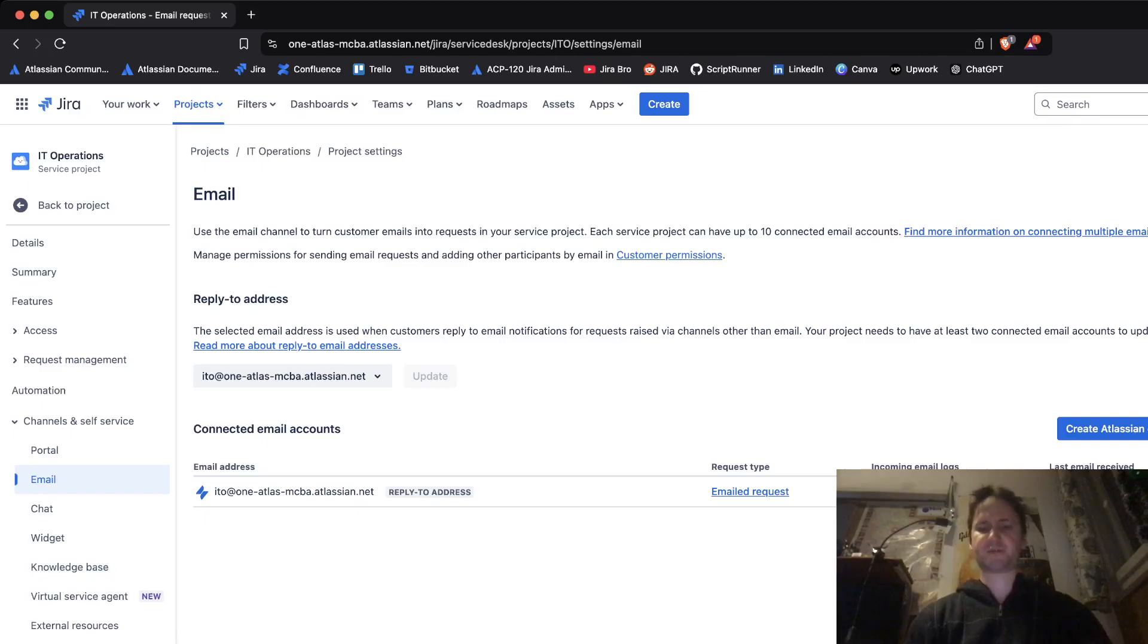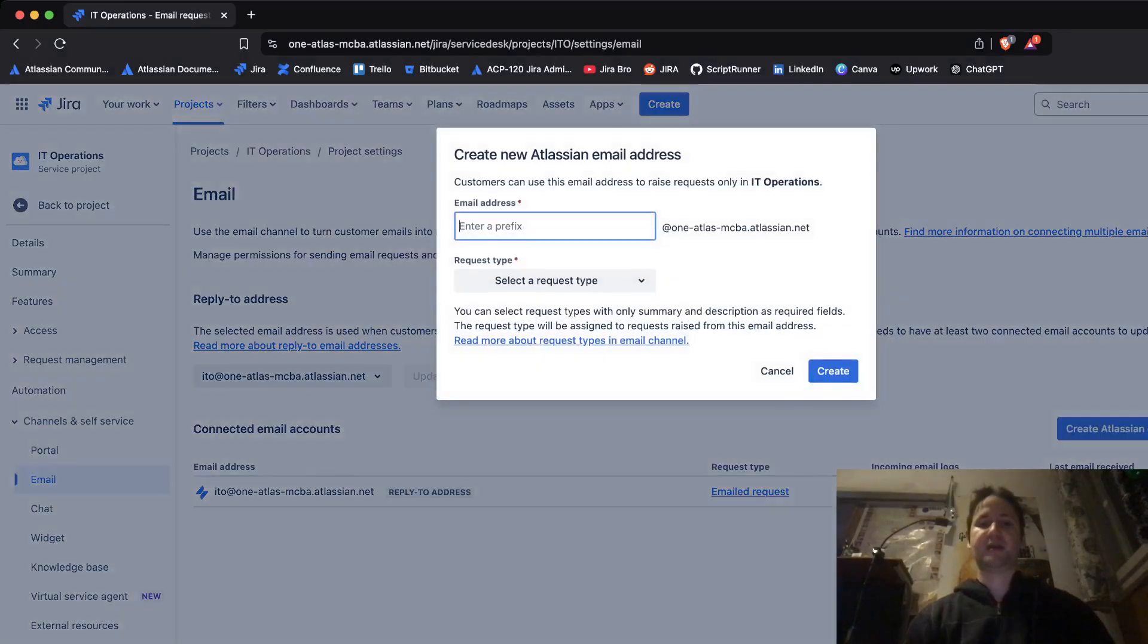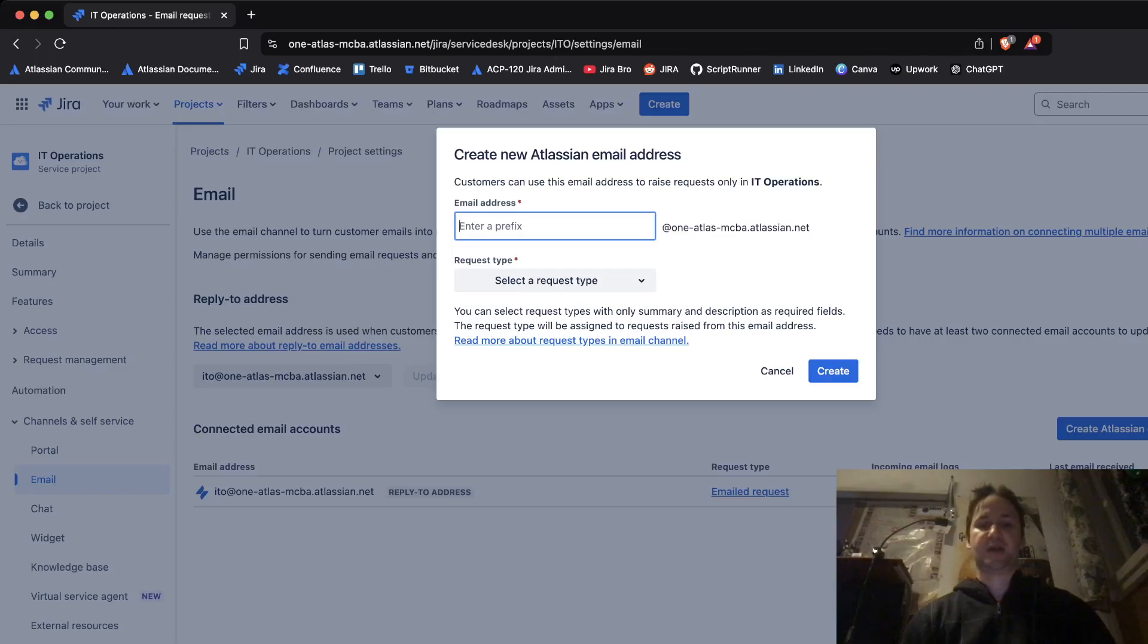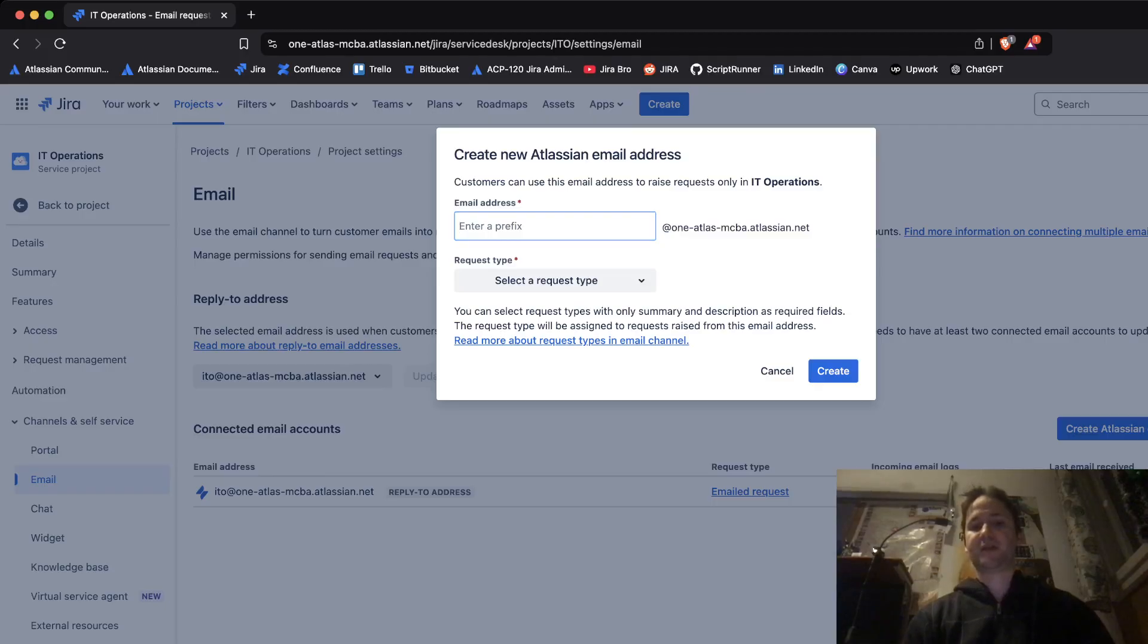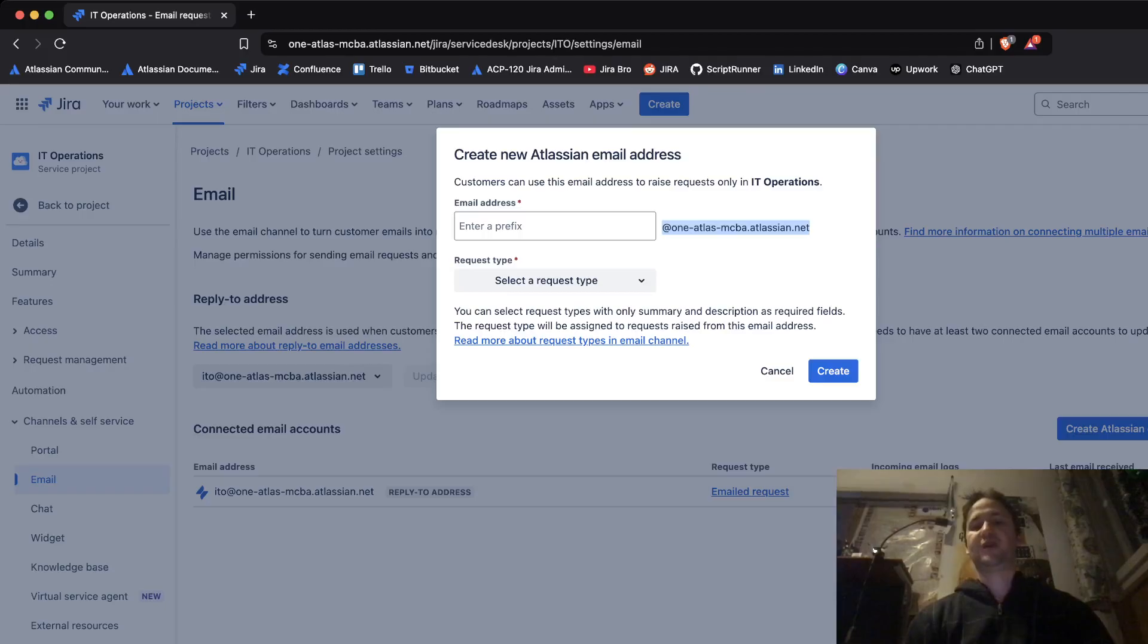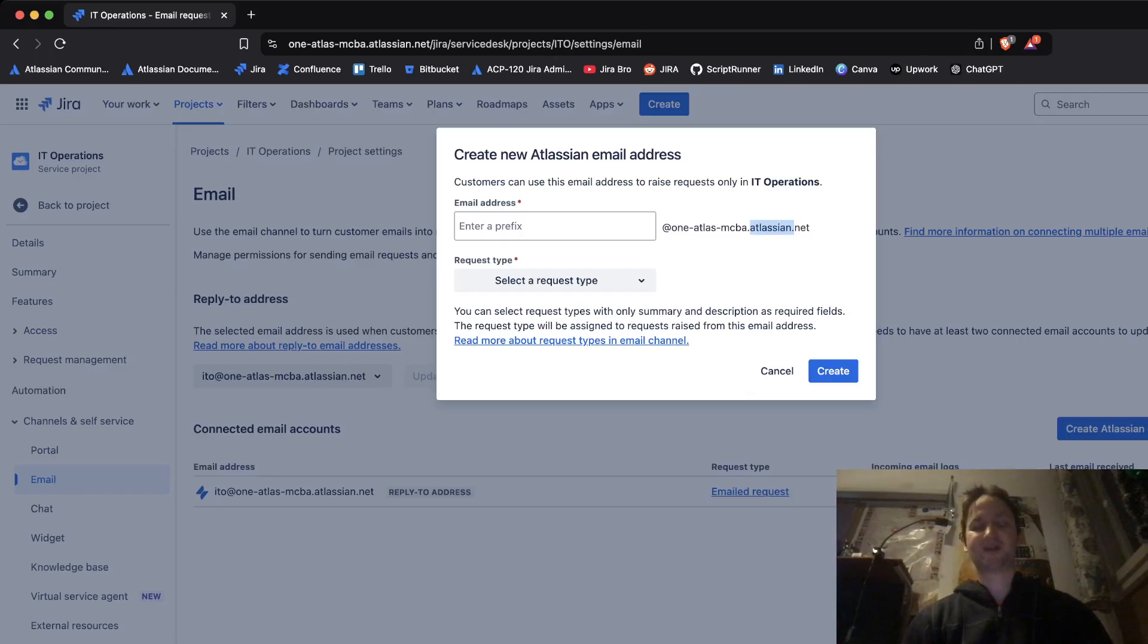The first option is to create the Atlassian email address and within the Atlassian email address everything is handled by Atlassian itself. So you can read more about request types in the email channel which is this link right here. One thing that is different is when you're creating an Atlassian email address it will use the Atlassian as a keyword in it so it's going to be processed by Atlassian itself.